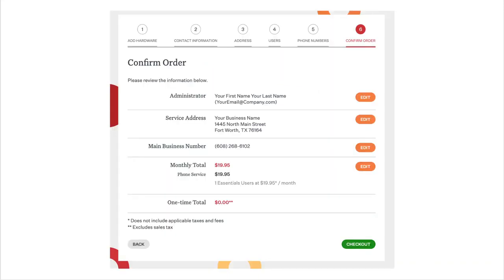You're almost finished. Carefully review all the information on the confirm order page to make sure it's correct. The monthly cost per user will vary depending on the plan you select: $19.95 for Ooma Office Essentials, $24.95 for Ooma Office Pro, or $29.95 for Ooma Office Pro Plus. Note that these rates do not include applicable taxes and fees. Click checkout when you're done.